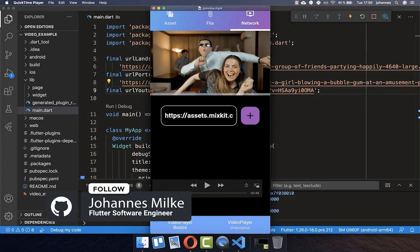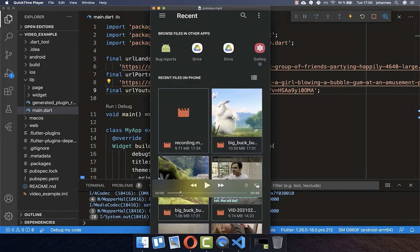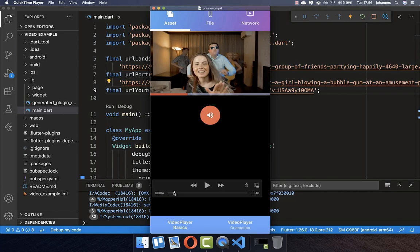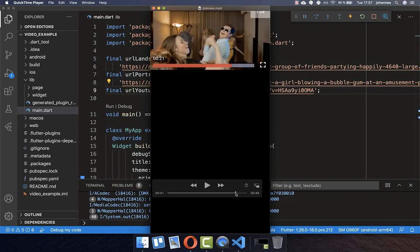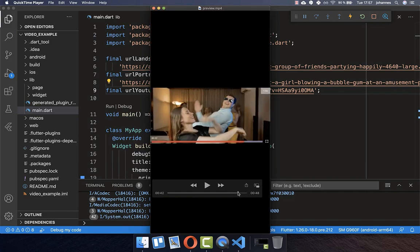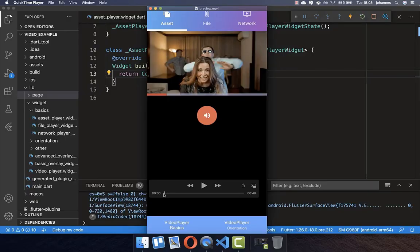With the video player you can play videos from the internet, load them from your file system, or load them from your assets. We will also look at how we can display the video in portrait and then change to landscape mode while the video continues playing. If you are new here, subscribe to my channel and make sure to watch this video till the end.